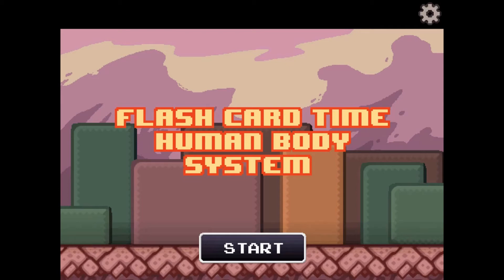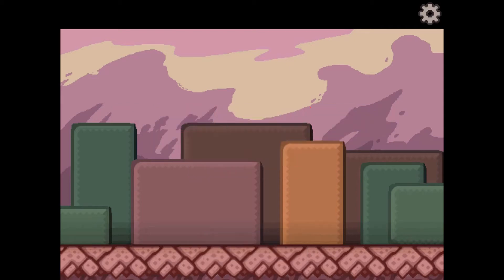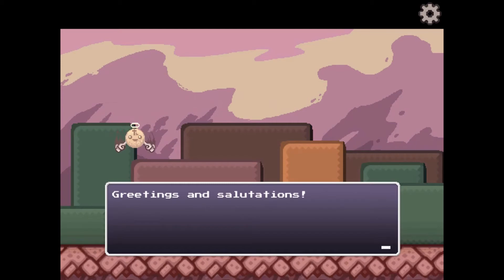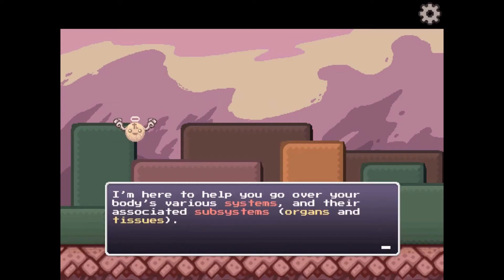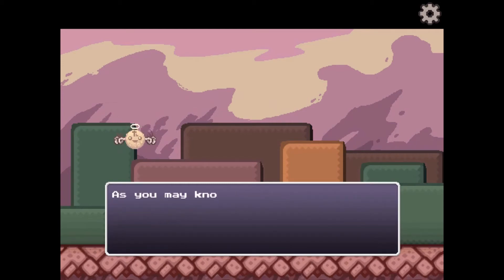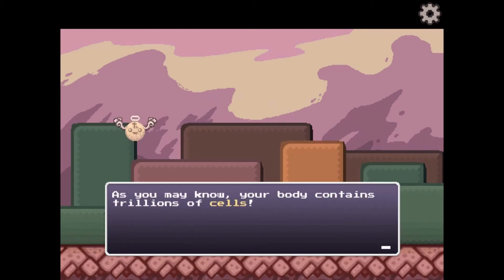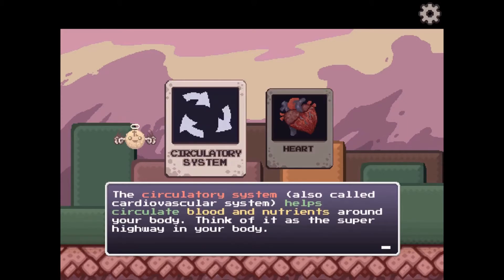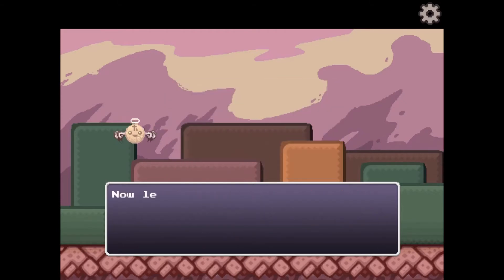Legends of Learning presents Flashcard Time, the Human Body System Game. This is a science game that makes learning about multicellular organisms and their subsystems fun and easy to understand.